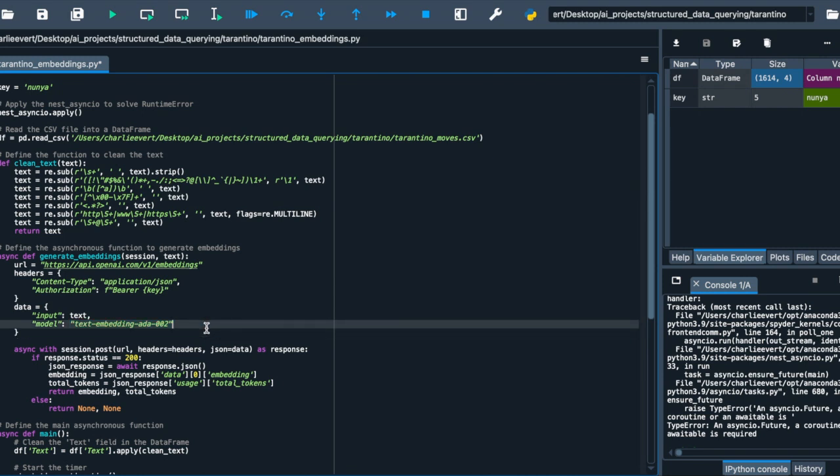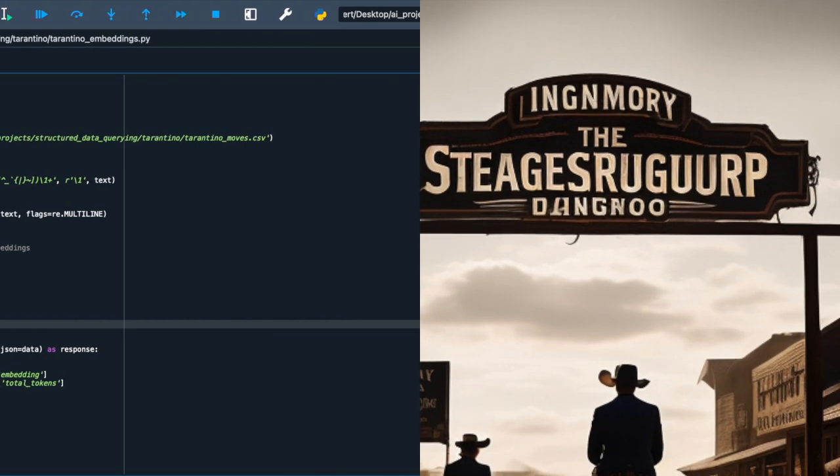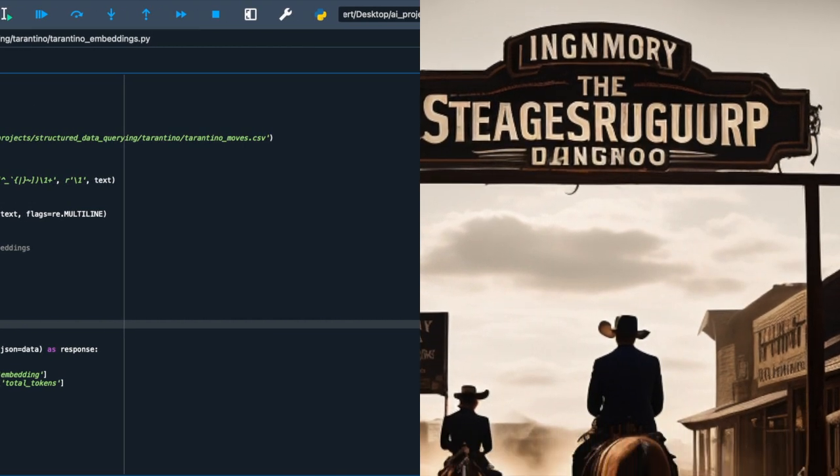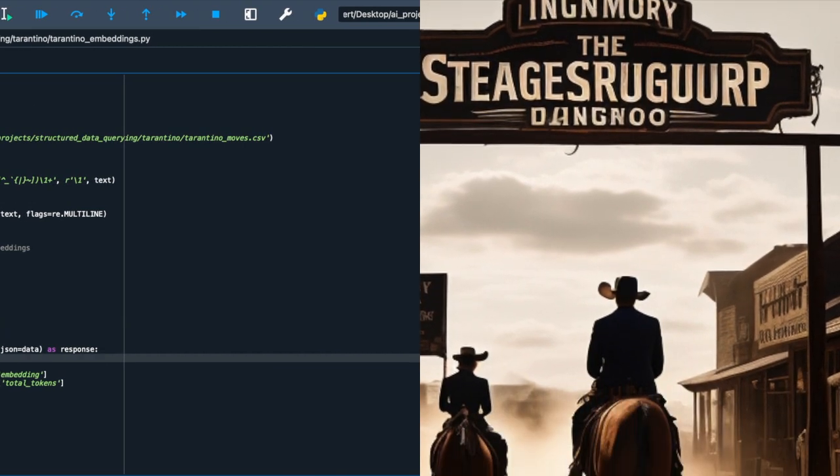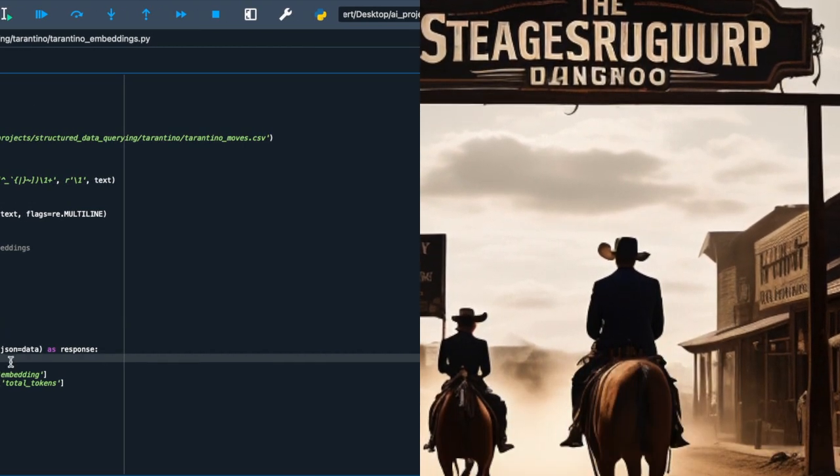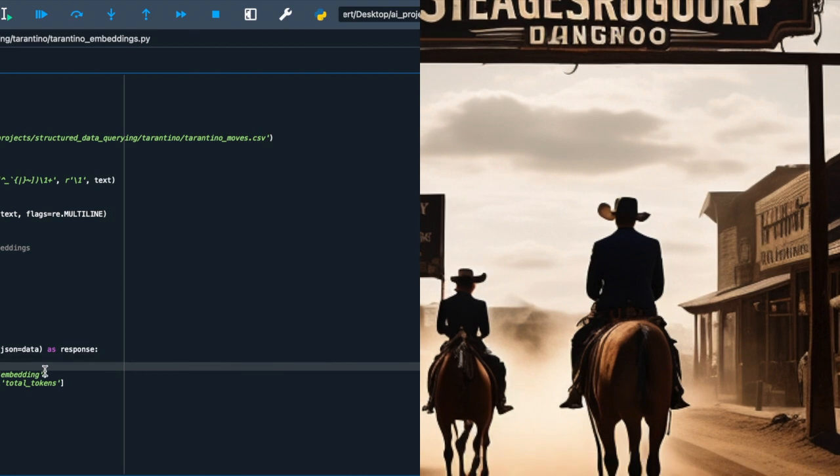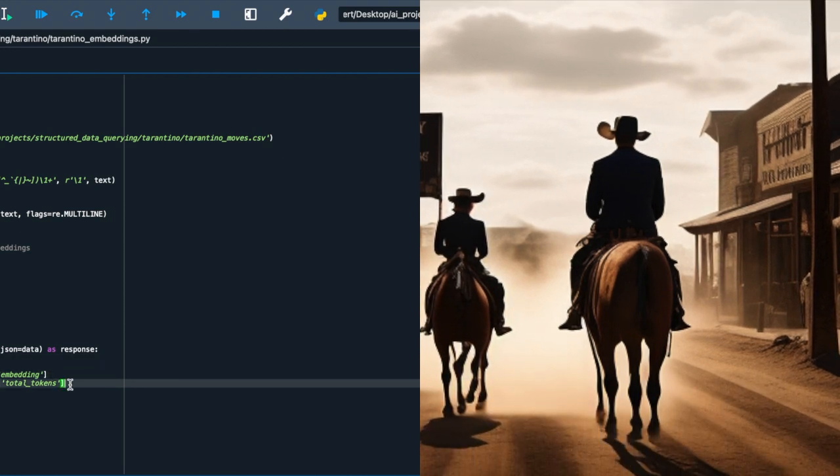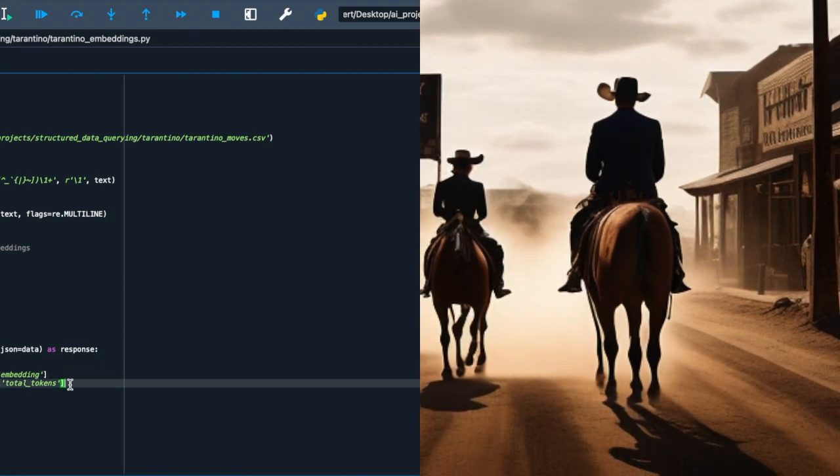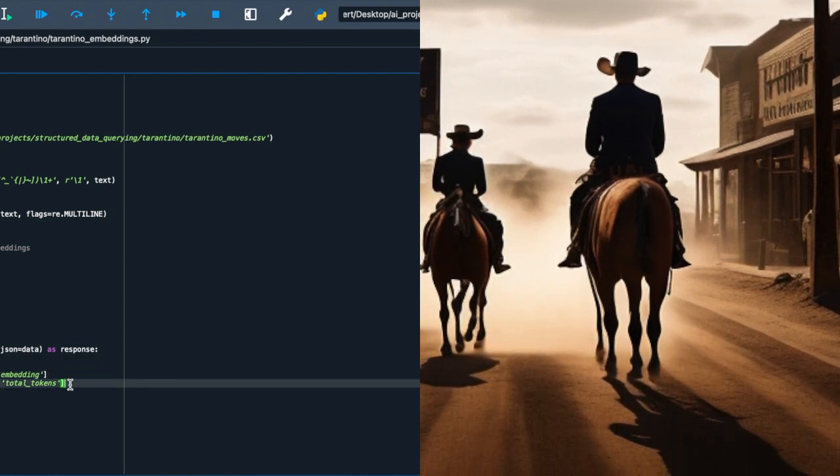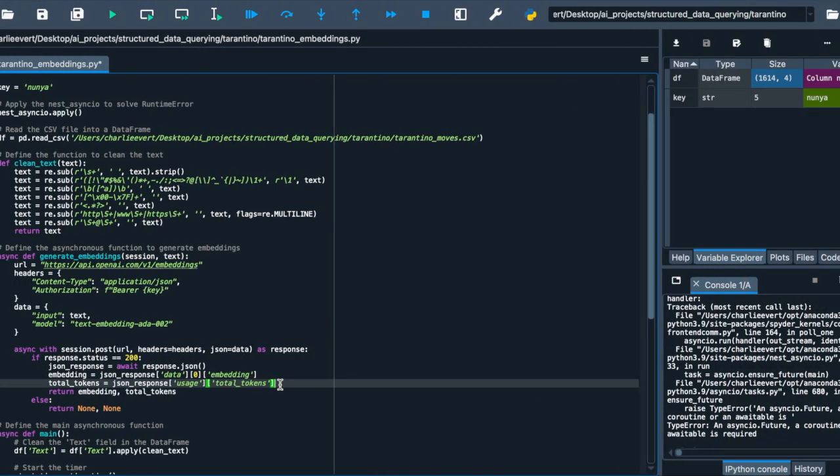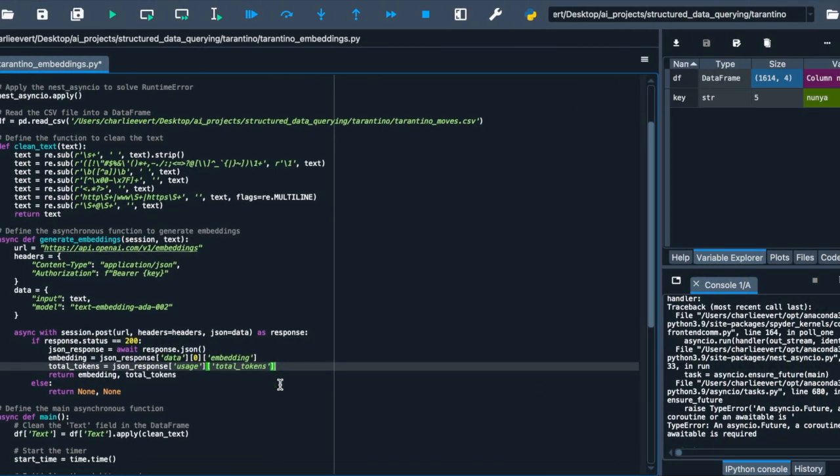Once our request is sent, we await the response. If all goes well and we get a status of 200, we process the JSON response to extract the embedding and the total tokens used. These are the treasures we're after, the numerical representation of our text and the information on resource usage. If we encounter any issues, our function is ready to handle it, returning none, ensuring our journey continues smoothly.